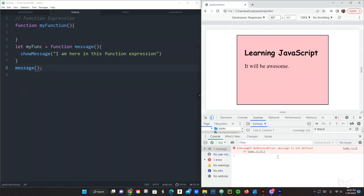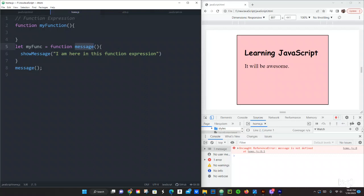And then what we have, it says right here message is not defined. Basically we use the function name in this case in the function expression just for debugging purposes, right? It's a lot easier to have a function name so if we want to debug it.